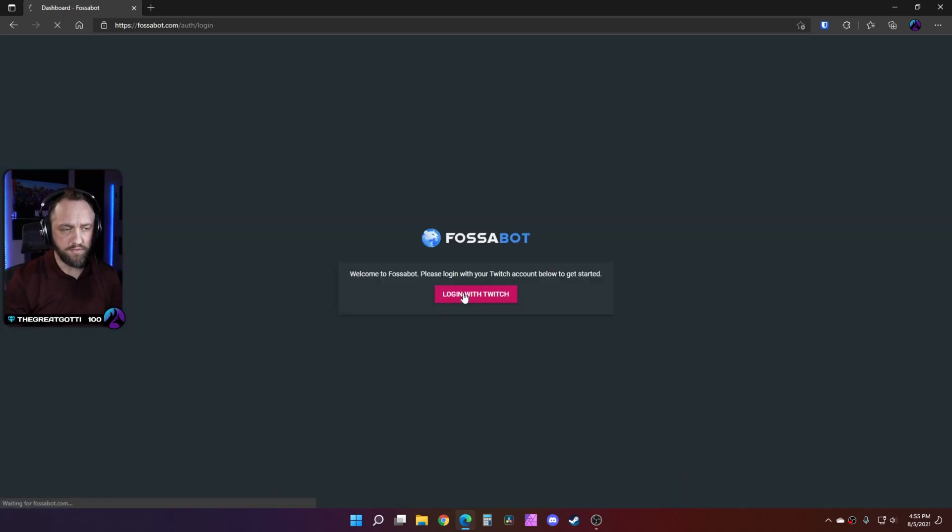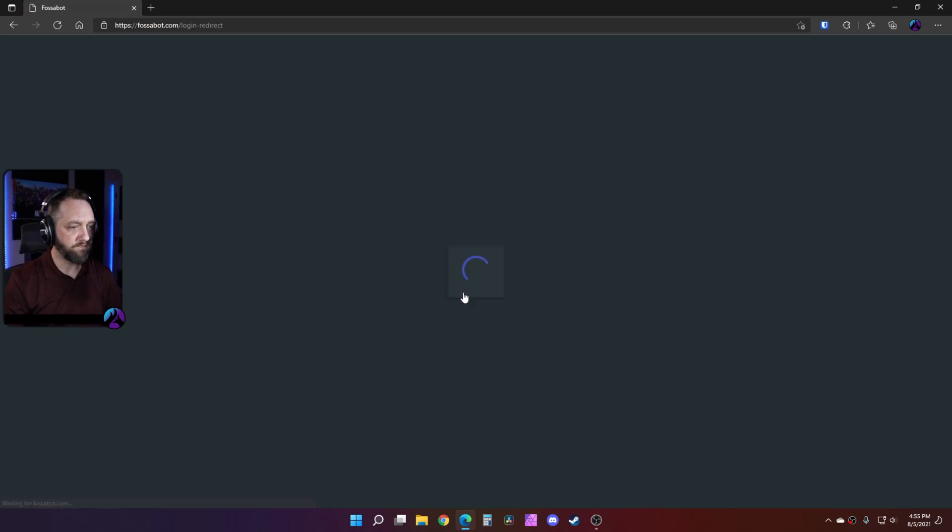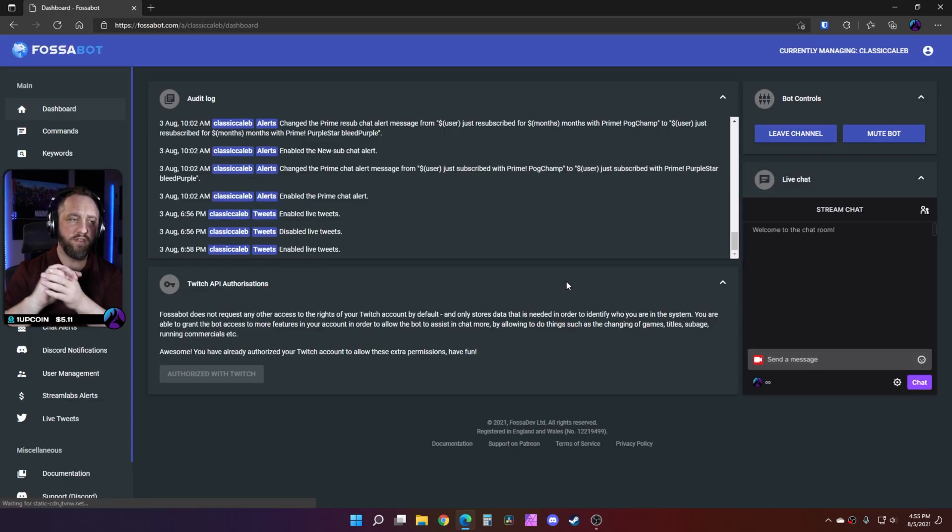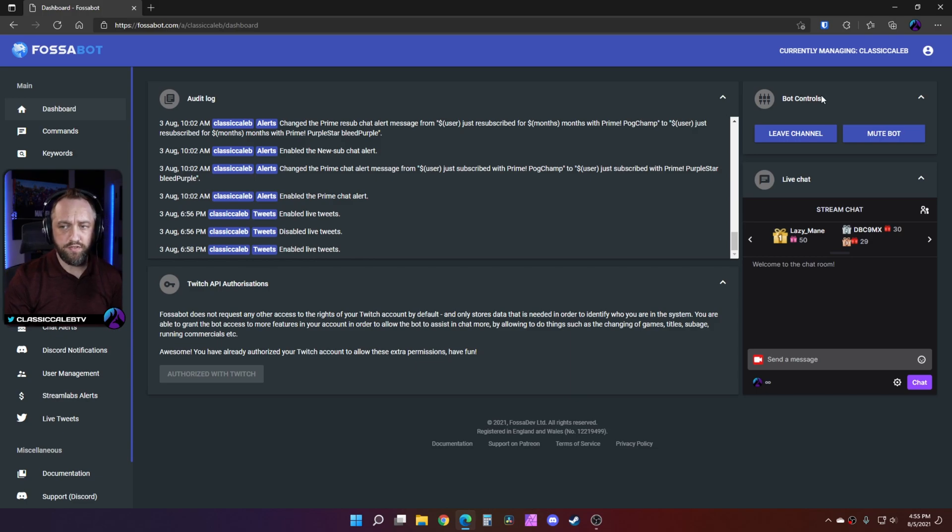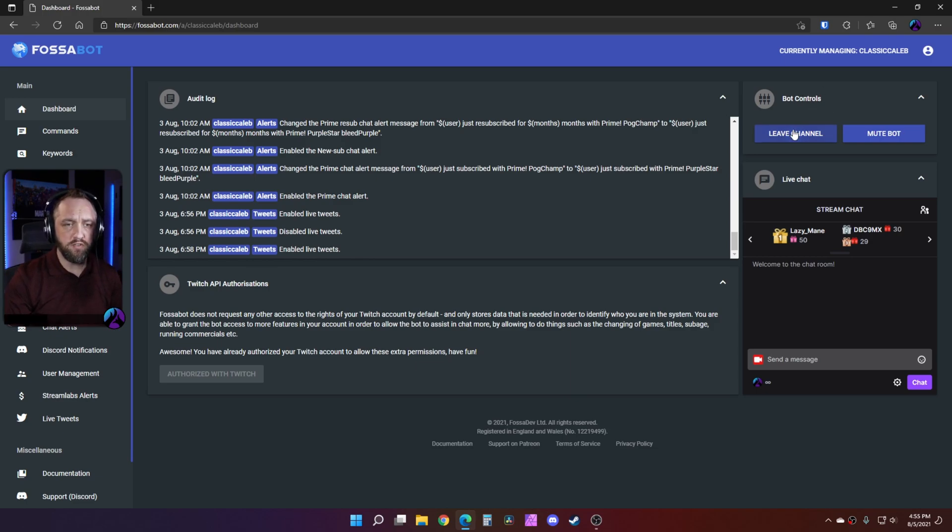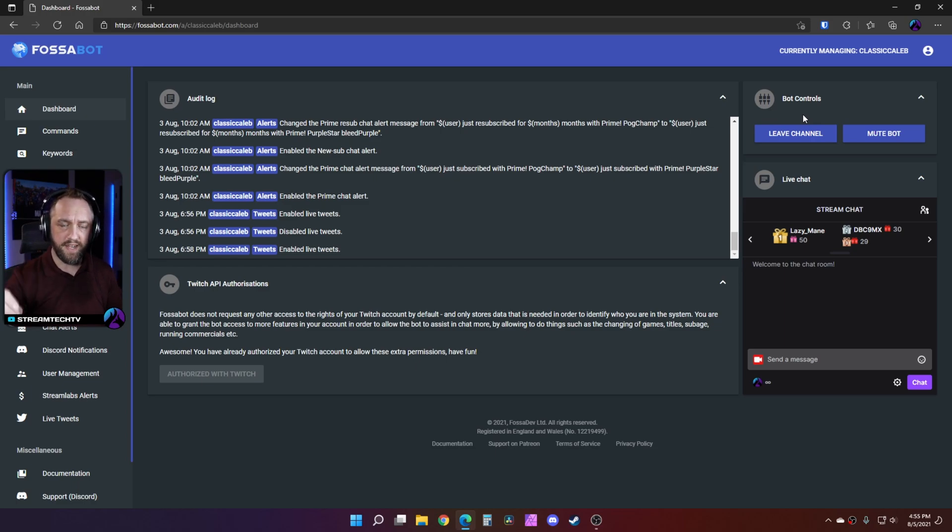Now the first time you log into it, you're going to see this bot control section right here. In the bot control section, you'll have an option to join channel, so you'll click that button to have it join your Twitch channel.